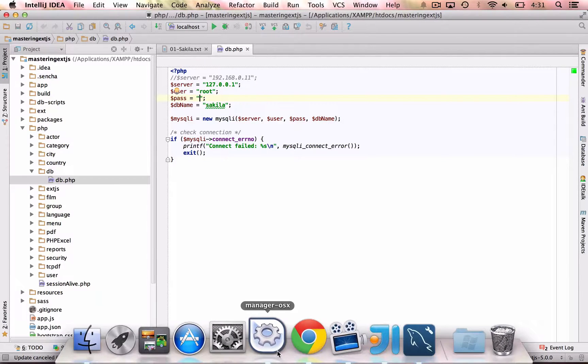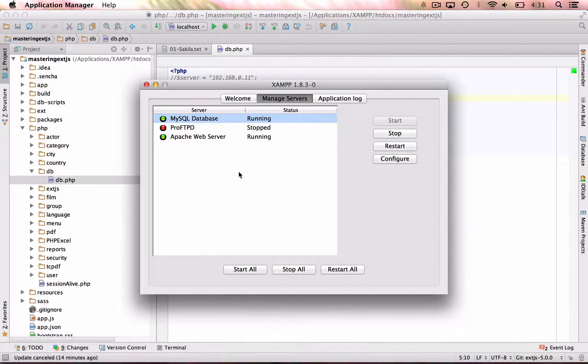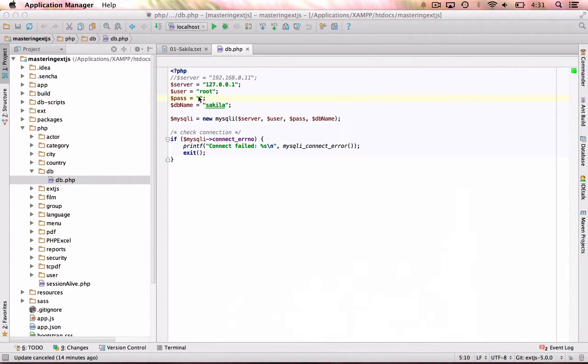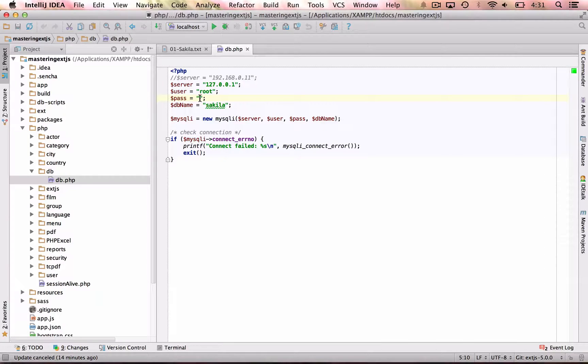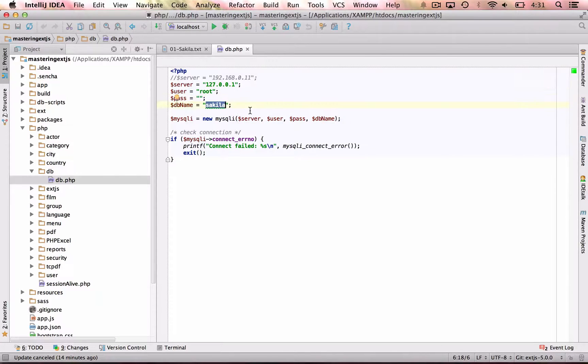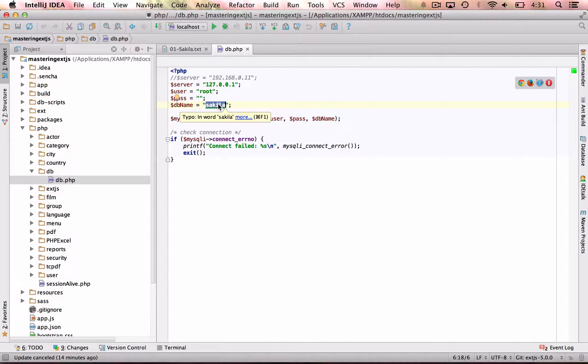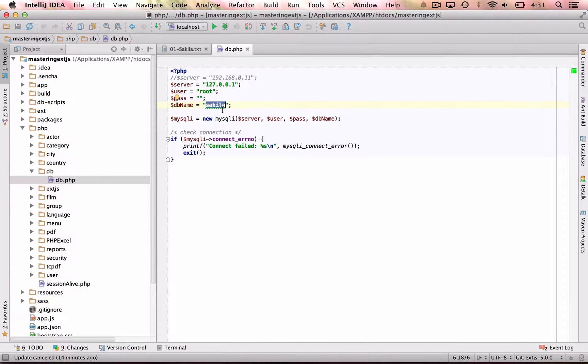If you have installed XAMPP first, that comes with MySQL already, just leave it blank, because it does not need any password. And the name of the schema of the database that we are going to use in the application, which is Sakila.